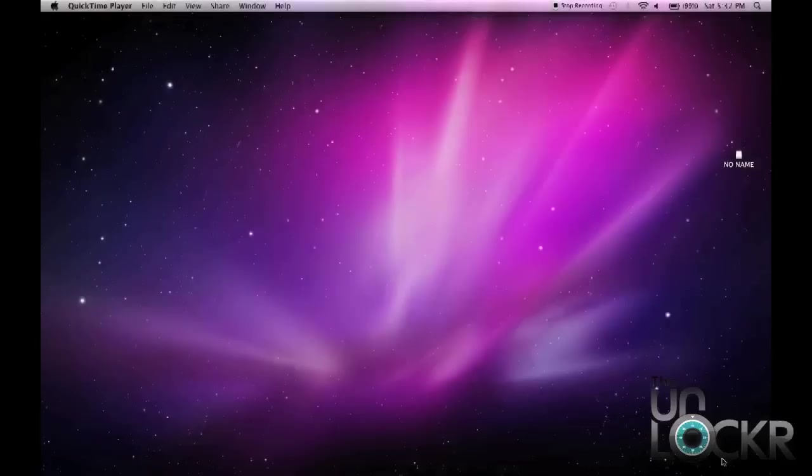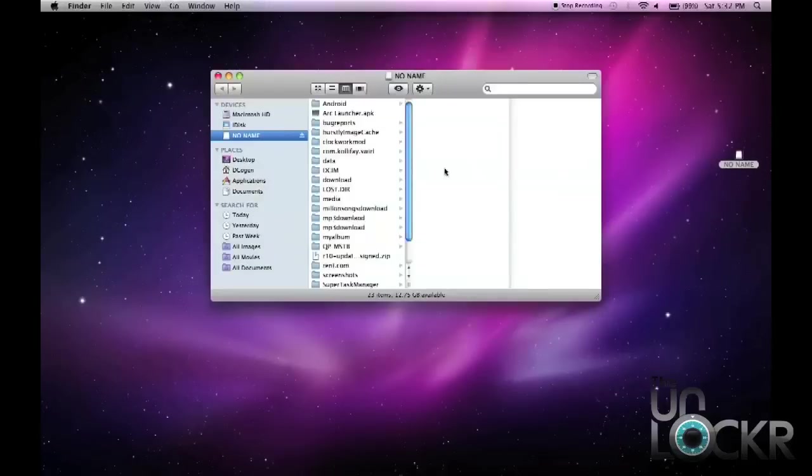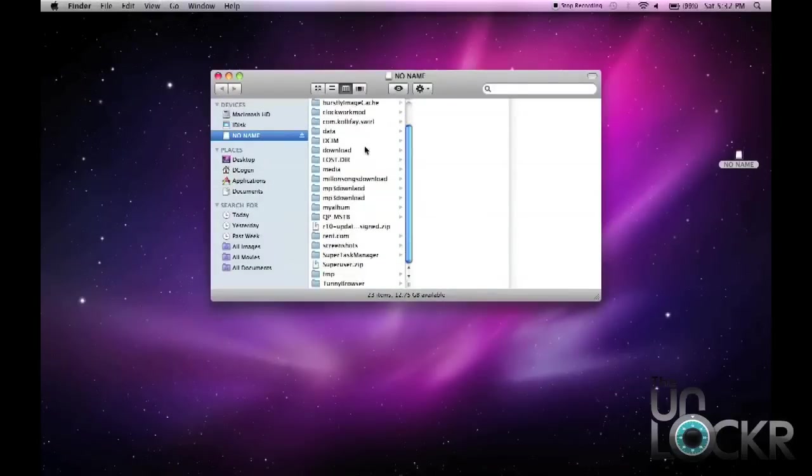Okay, and then what's going to happen is it's going to pop up as a drive on your computer. Now, if you're using a Mac like I am here, or using a PC, it's both going to be very similar. A Mac is just going to come up as a no-name drive right here. You just double click it, and now you can see everything that is inside your phone.